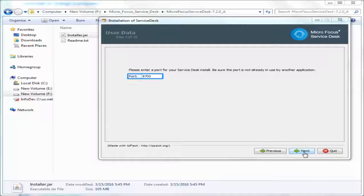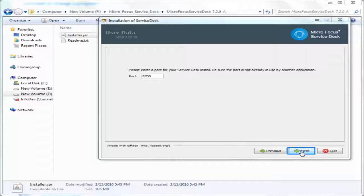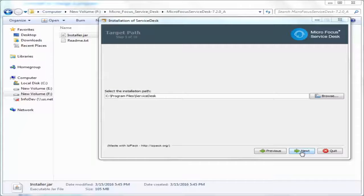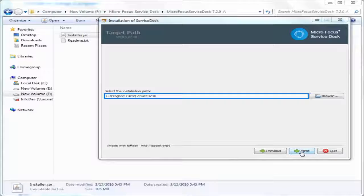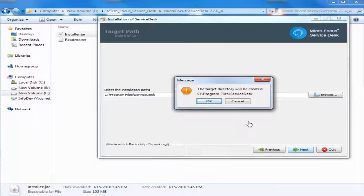You can change the default Service Desk port, ensure that the port is not used by any other applications. After you specify the installation directory, you can begin the installation.